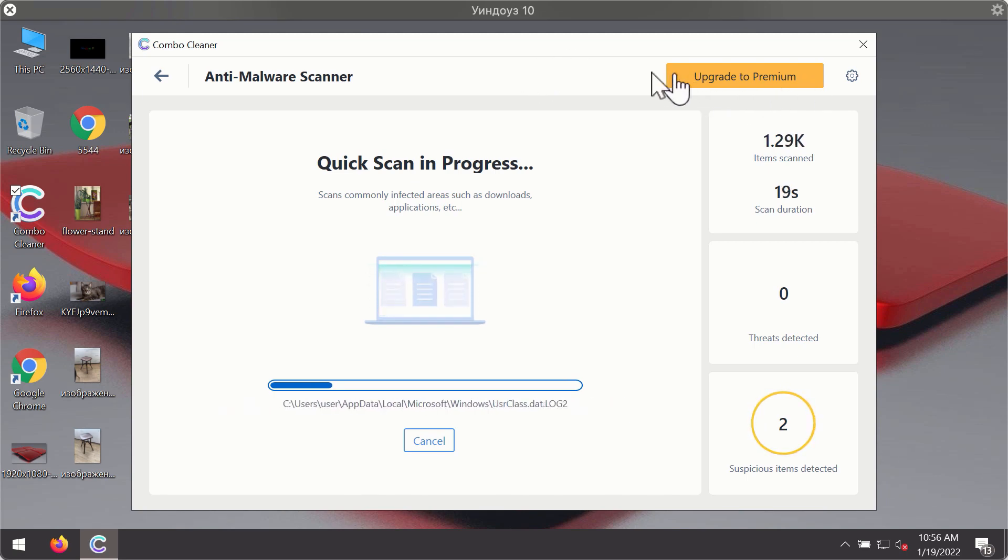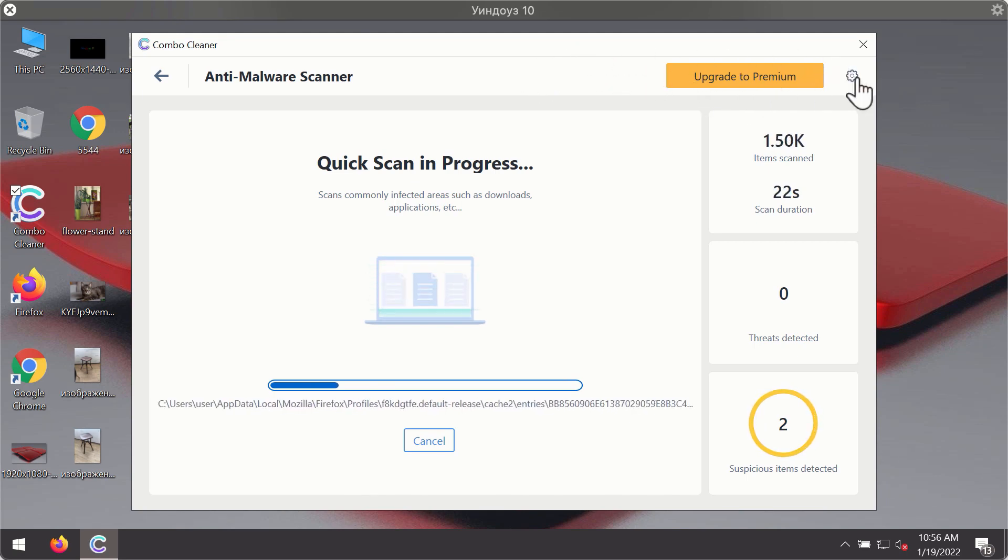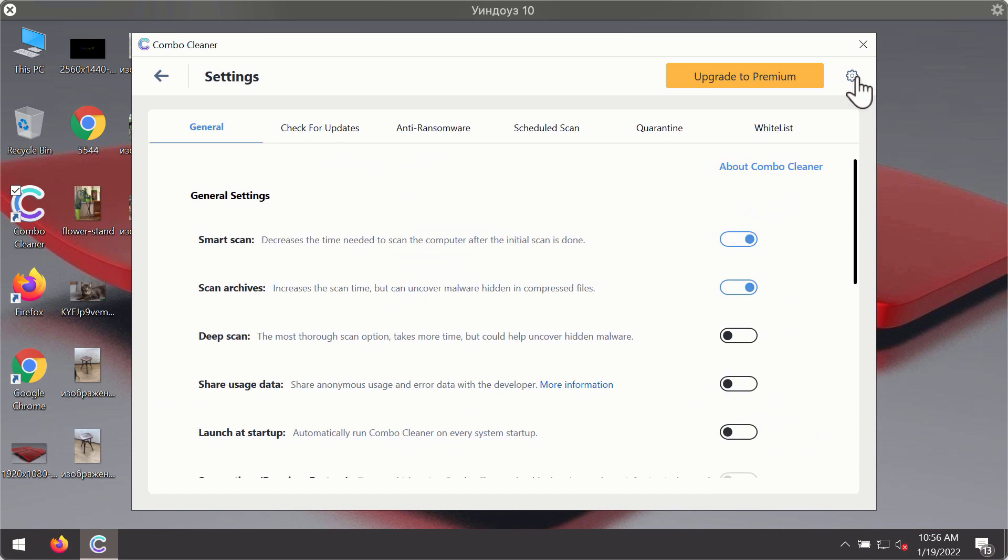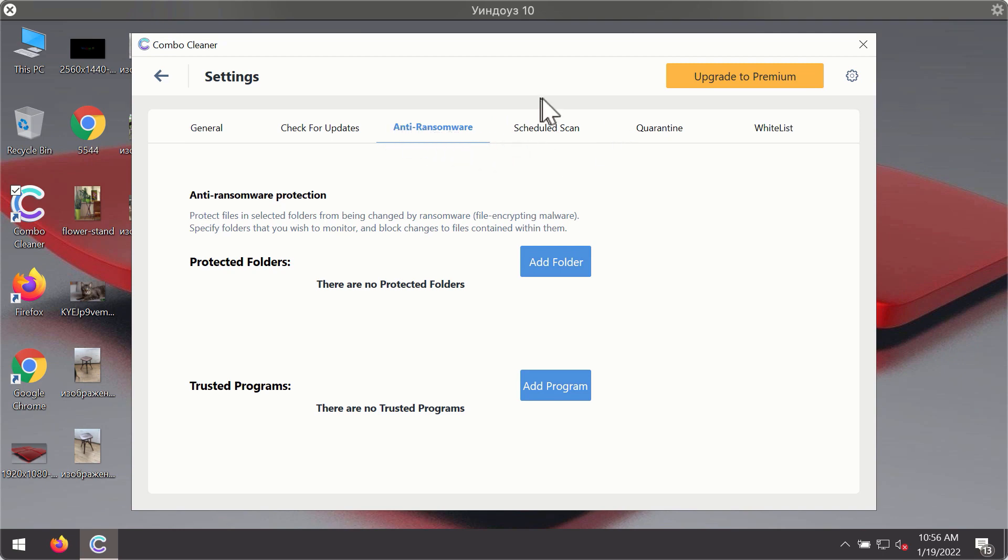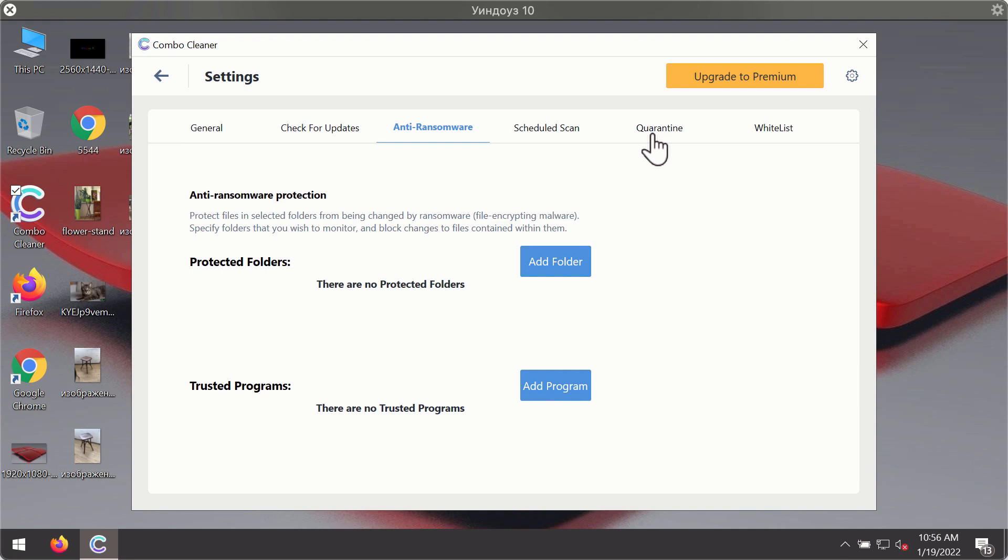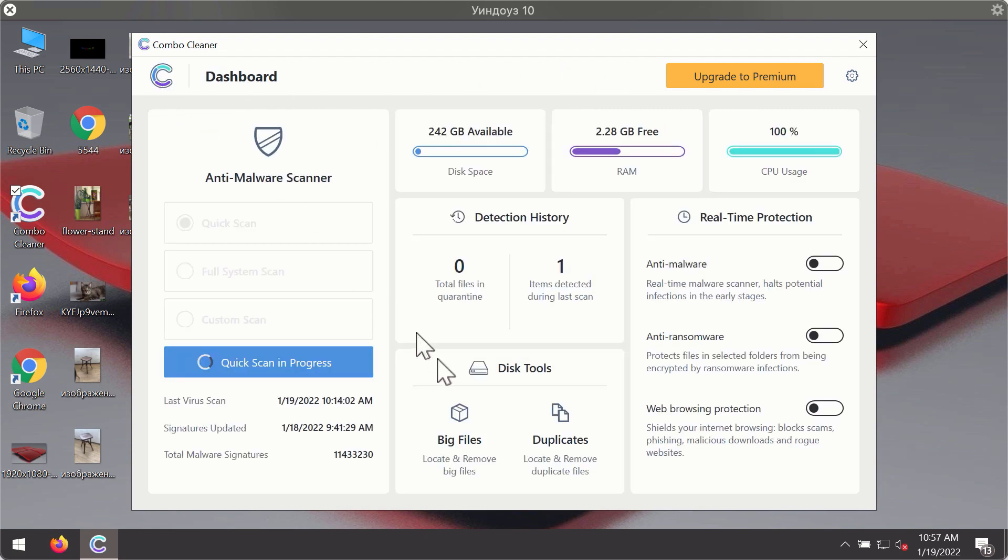While the scanning is taking place, you may experiment with some of the settings of Combo Cleaner Antivirus. For instance, there is a special feature called Anti-Ransomware, which is part of the premium license. This feature helps you add one or several folders on your system that will be protected against all sorts of ransomware attacks.